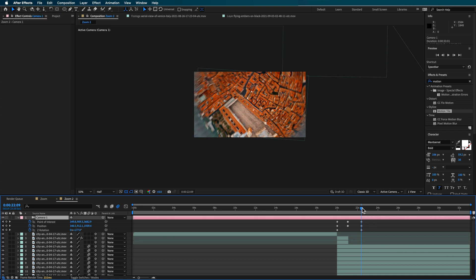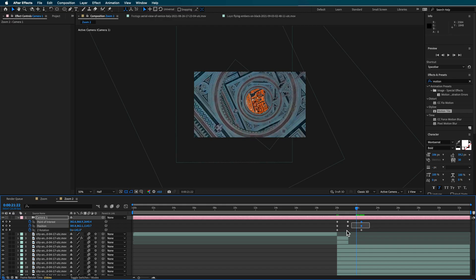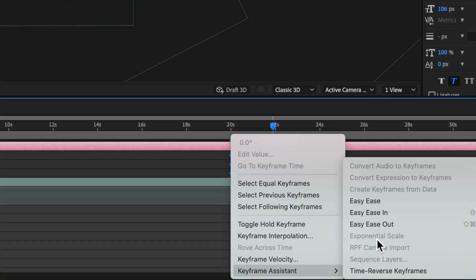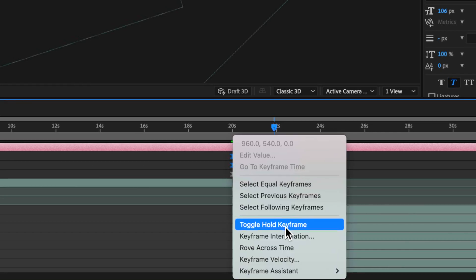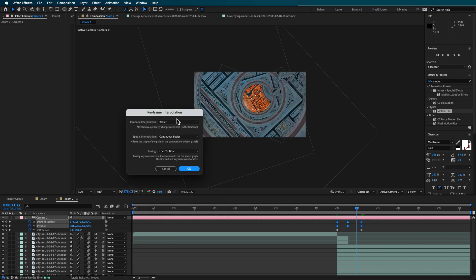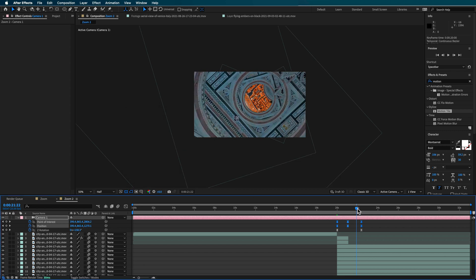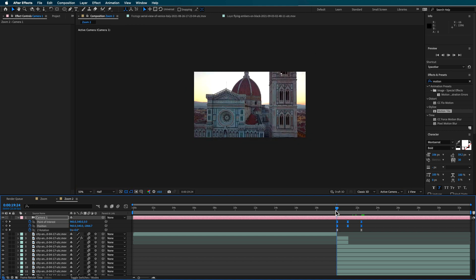And then at this point, it's really just about finessing the camera movement. So to do that, all you need to do is basically take all those keyframes, you can make them easy ease. Now with the top two, the position and the point of interest selected, I'm going to go to the keyframe interpolation and I want to set this to be continuous bezier, and for the spatial interpolation I want that to be linear. Now that'll help smooth out that movement as far as the speed's concerned.